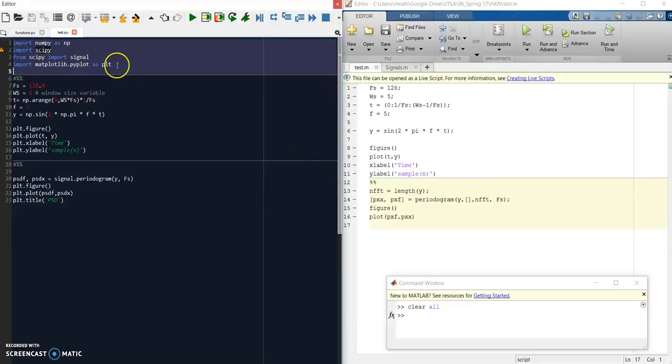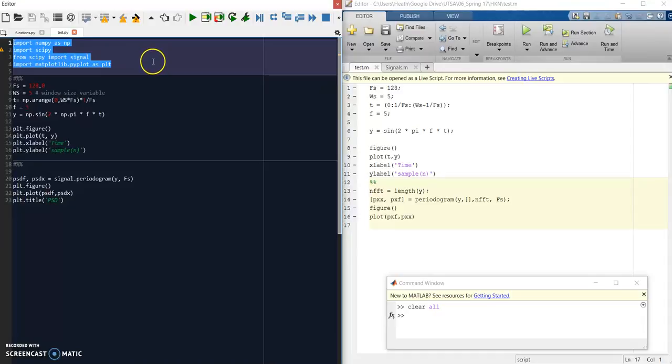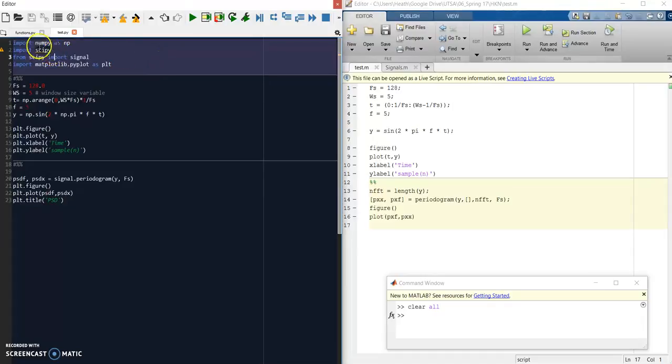As you can see in the top left-hand corner of our Python script, first we have to define our imports. As I talked about in the last video, MATLAB has a global namespace, meaning all the functions are already defined, whereas in Python you have to import these. These are known as modules, and they have their associated functions.